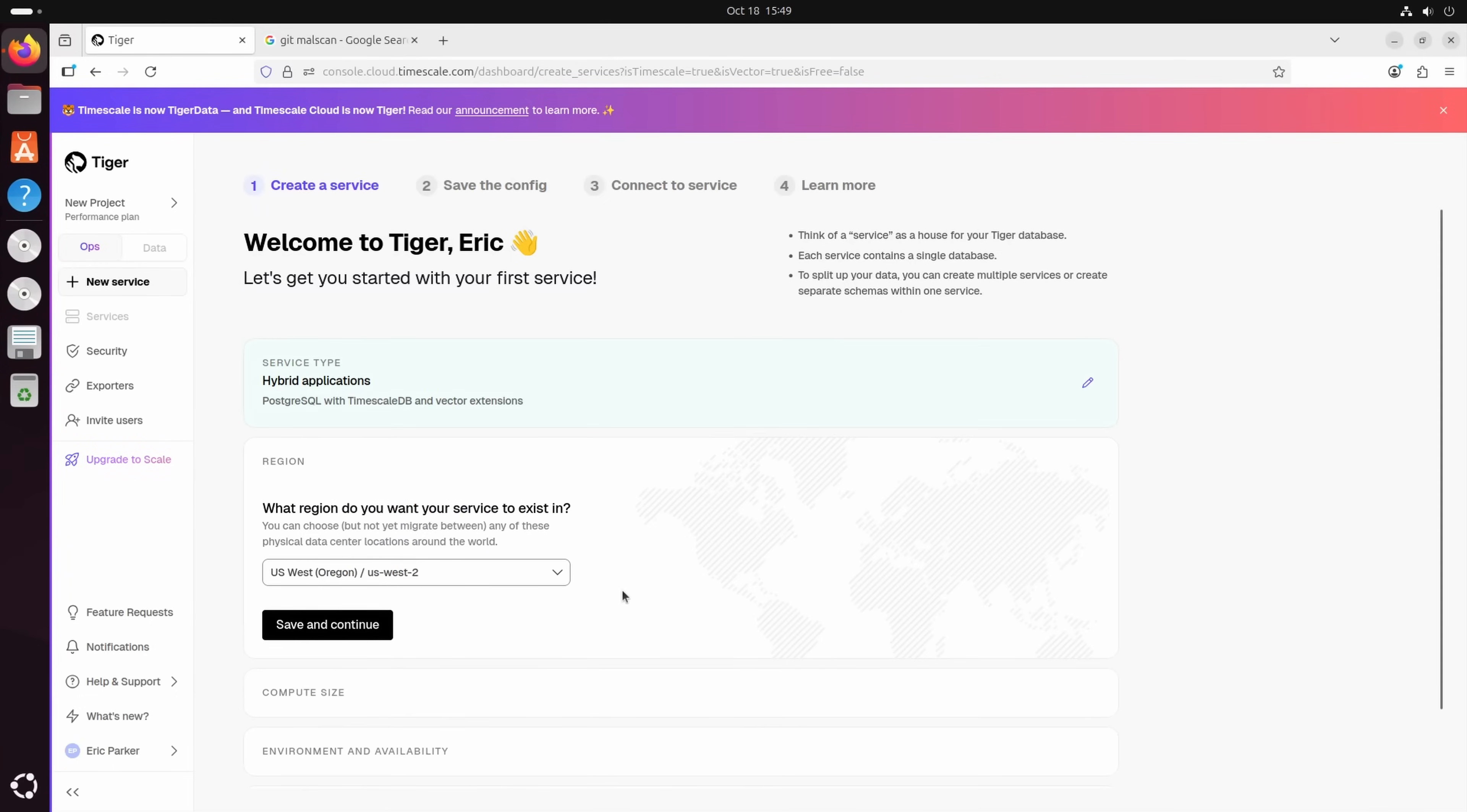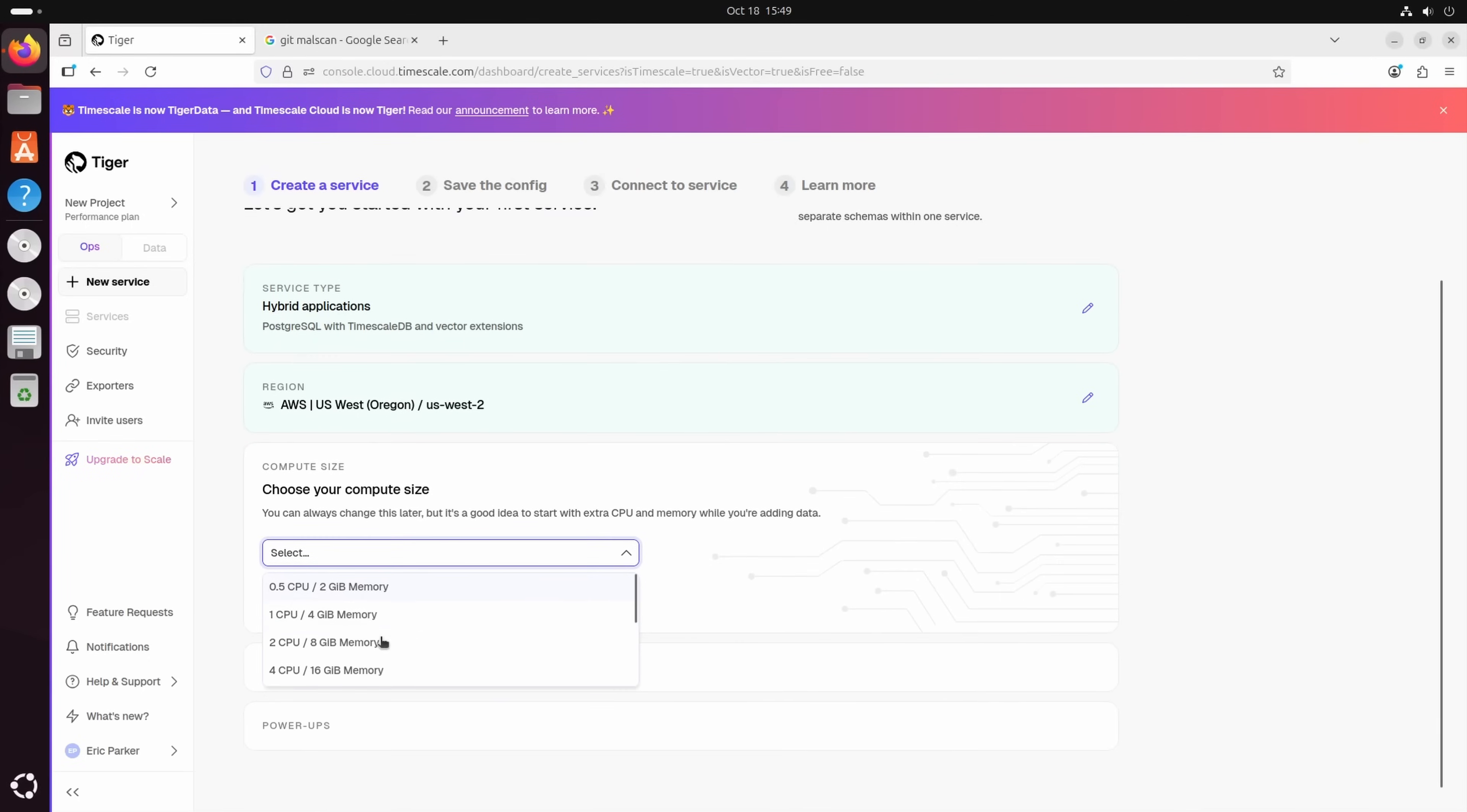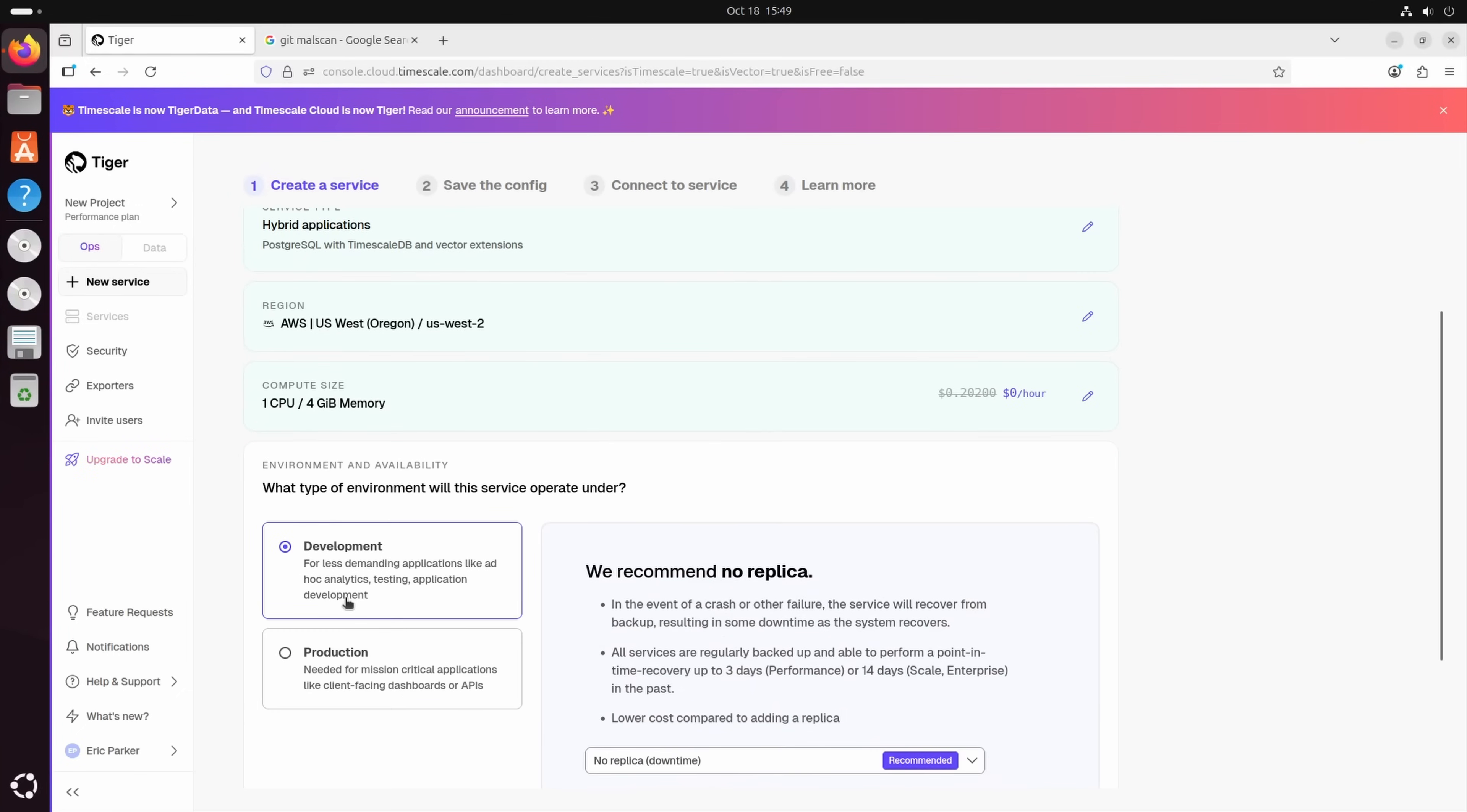Now where do we want this? Given I live on the West Coast, I'm going to go with US West Oregon. These run in AWS. And then we can choose our compute size. So here, this will affect the pricing of course. Now, given we're going to be running a pretty small instance, I'm going to go with one CPU and four gigabytes of memory. You can always upgrade later, but as they say, when you're initially adding data, that could be necessary. So we're going to save, continue.